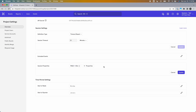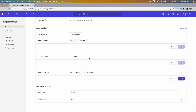So that covers how timeout-based sessions work. To recap: a session start event is triggered as soon as the user triggers any event, and a session end event is triggered when the user hasn't triggered any events for the timeout period. You can exclude events using the excluded events list, or select properties from events within your session to append to session start and session end using the session properties section. Remember to hit the Update button for changes to register.